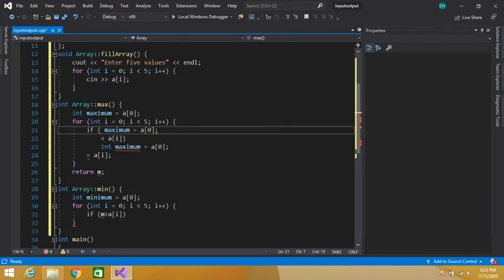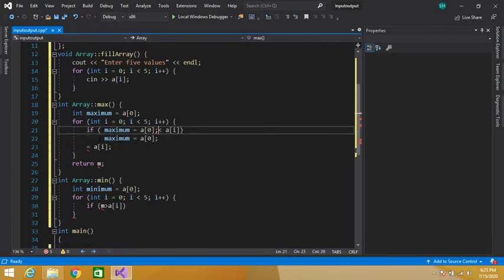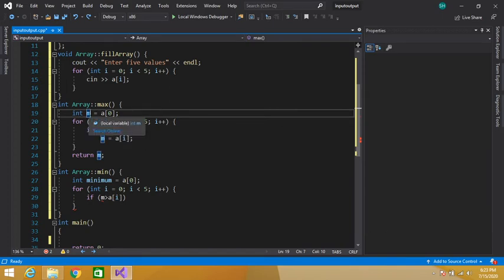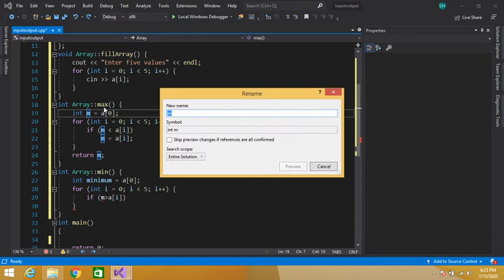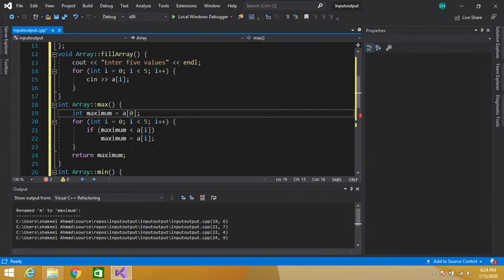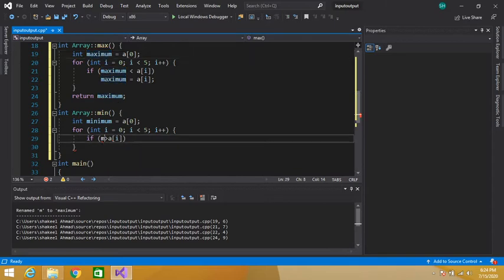After some variable renaming to avoid confusion — renaming m to maximum in the max function and using minimum in the min function — we have our variables clearly separated. In the min function, we check: if minimum is greater than a[i], that means that value is actually the minimum, so we assign it to our minimum variable.